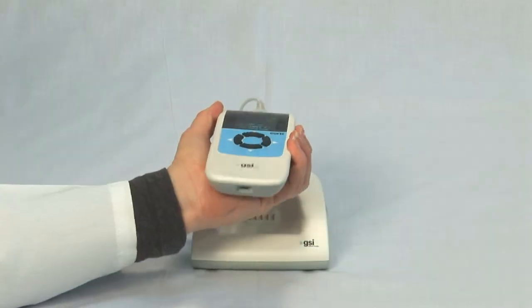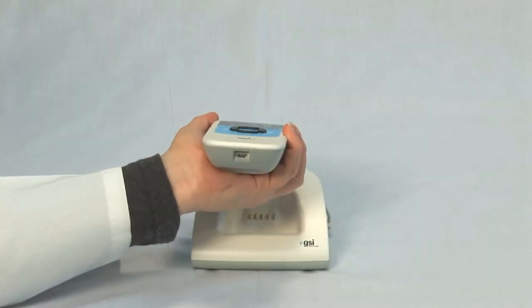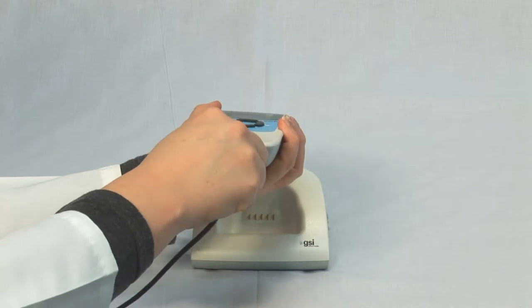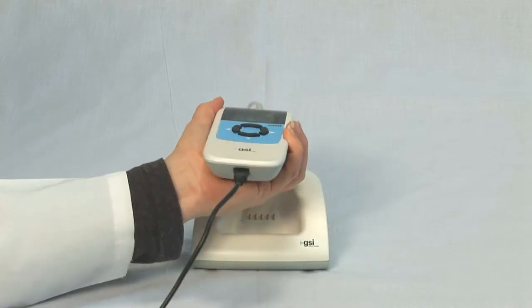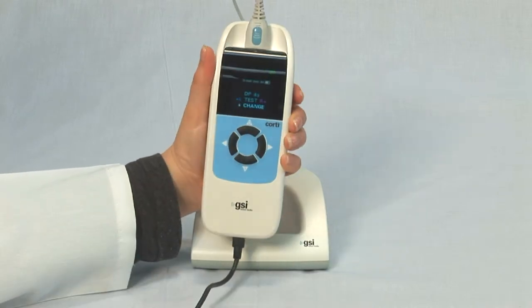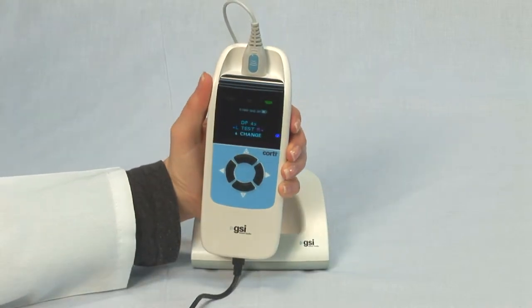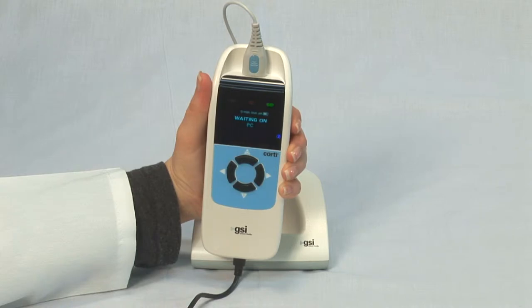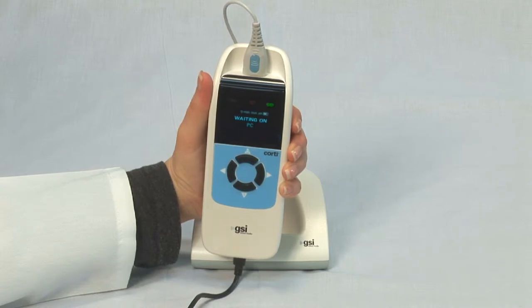First, connect the GSI CORDI to your PC using the micro USB cable. Turn on the CORDI and wait until the screen says Waiting on PC.